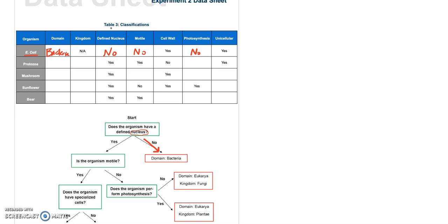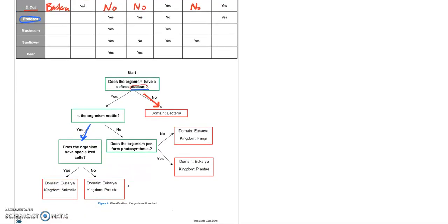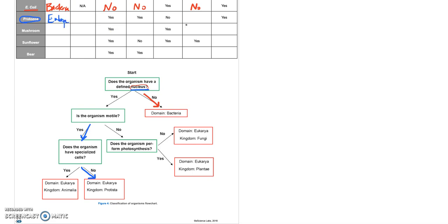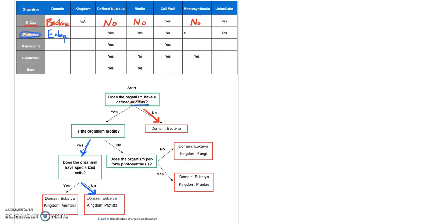So let's do the next one. Let's do the protozoan. Now you have to sort of recall about a protozoa that it is made of a eukaryotic cell. A protozoan is a protist. So remember, they fall, there's a kingdom of protists within domain eukarya. So does it have a nucleus? Yes. Is it motile? Yes. Protozoans are motile. Does it have specialized cells? No. These are single-celled organisms. So we end up with domain eukarya. And they are not photosynthetic. What kingdom? Protista.